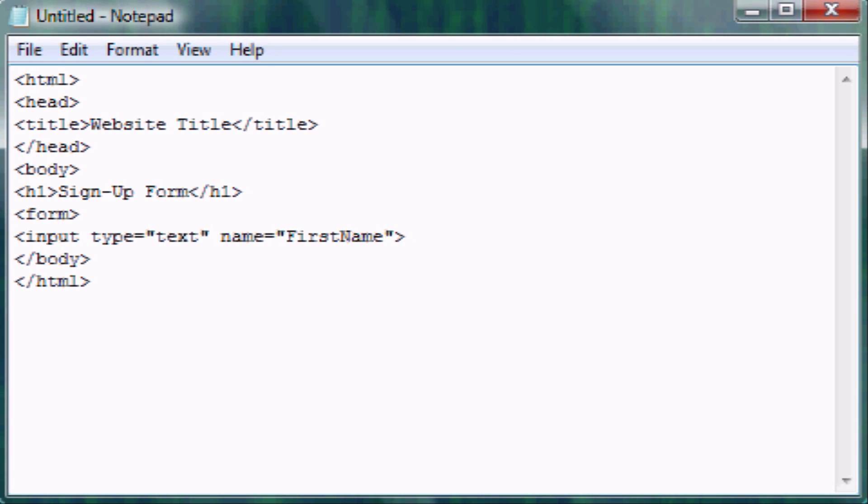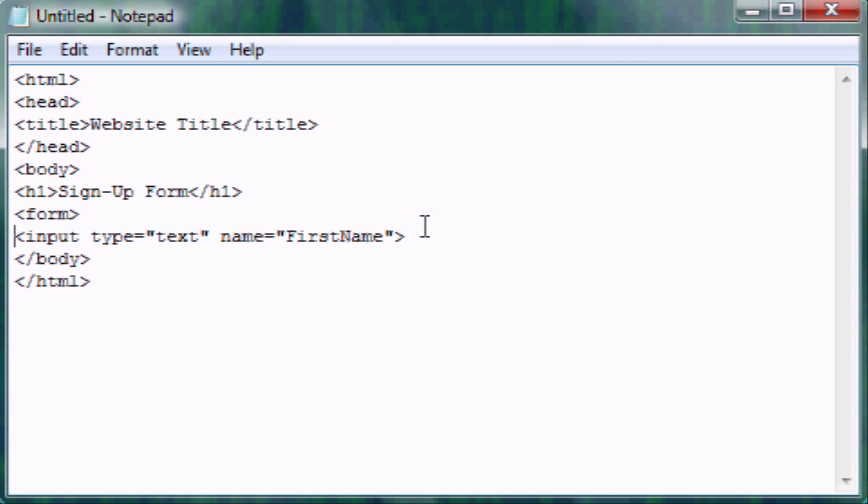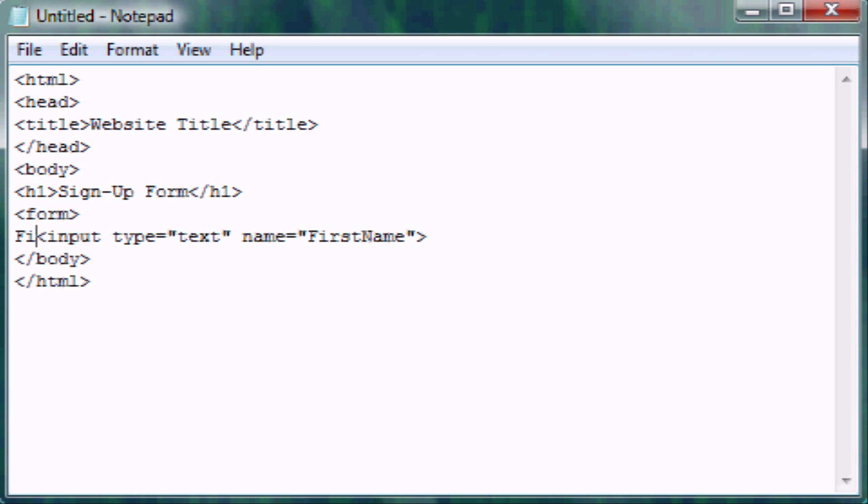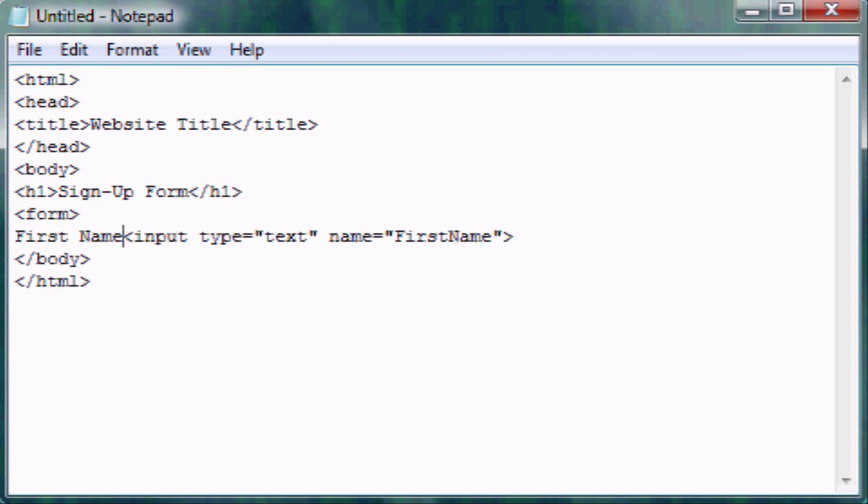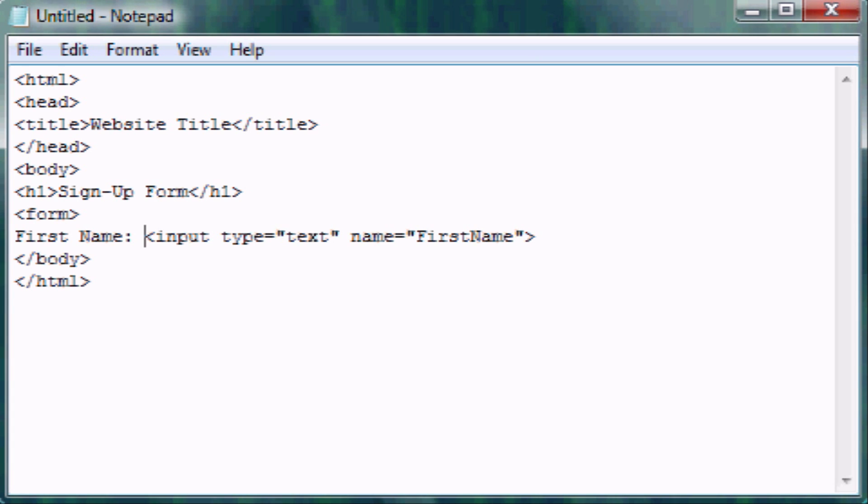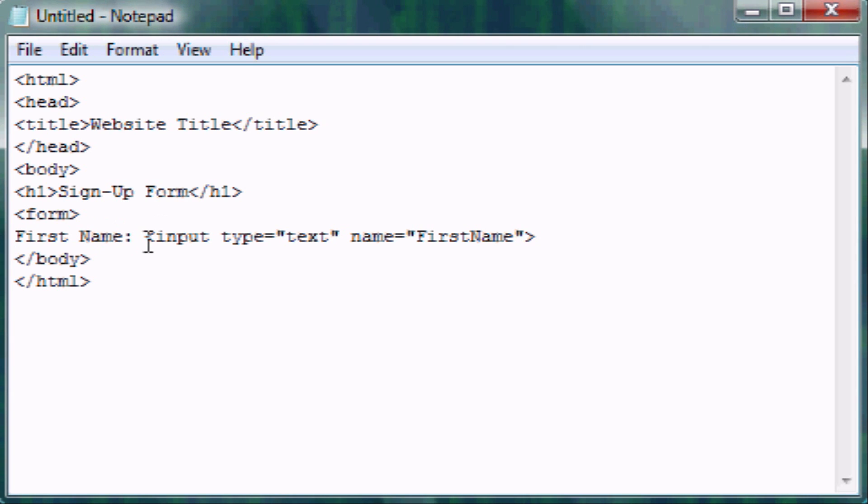So now if you were to save this and open it up, all it would look like is just a text box, so you need to create the text before it that says, put your first name here. So what you do is just go before the tag and type first name, and I just put a space there just to make it easier to see. And so it'll say first name, and then it'll have a text box where they put that in their first name.